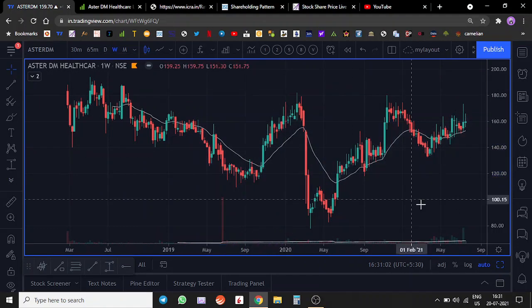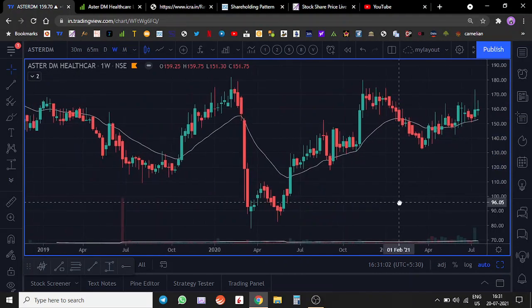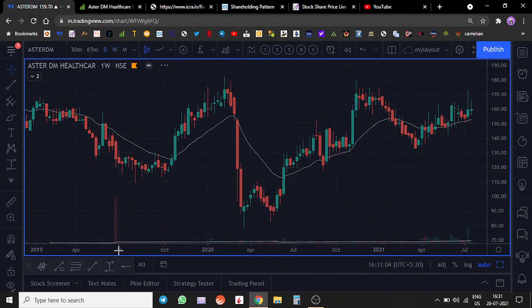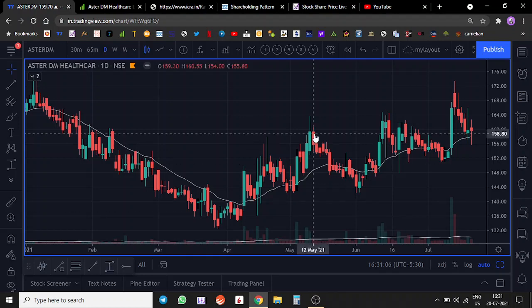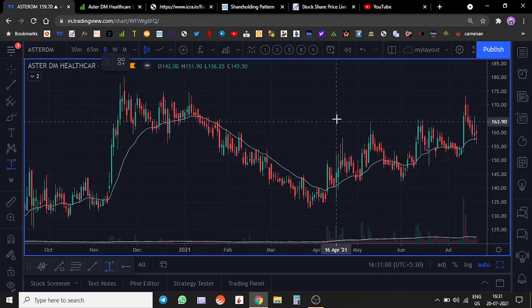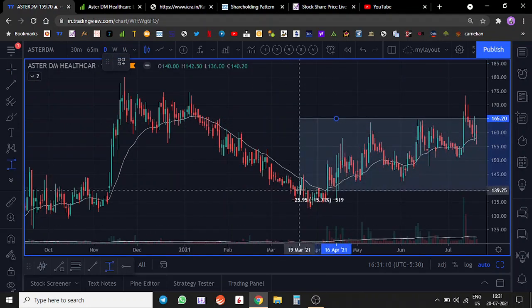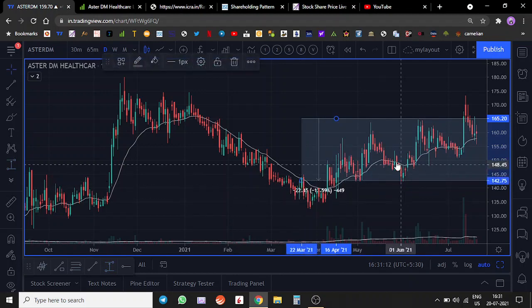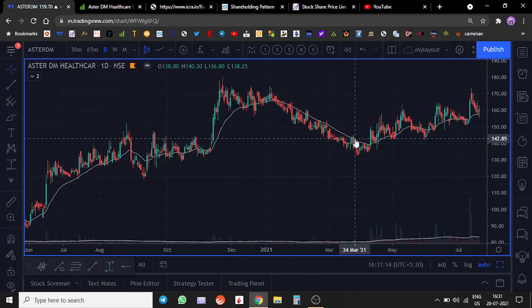From a short-term period, one can accumulate the stock between this and this zone, so between 140 and 160 is the space between which one can start accumulating the stock.